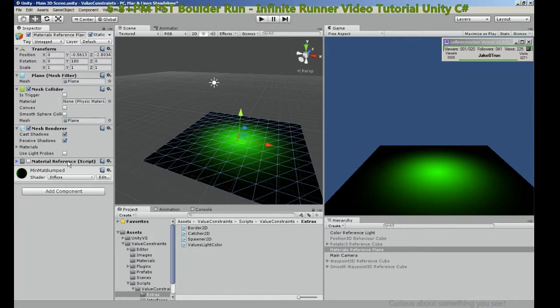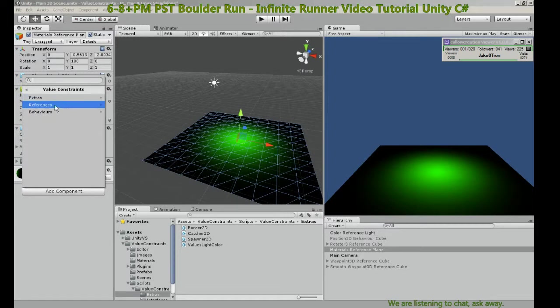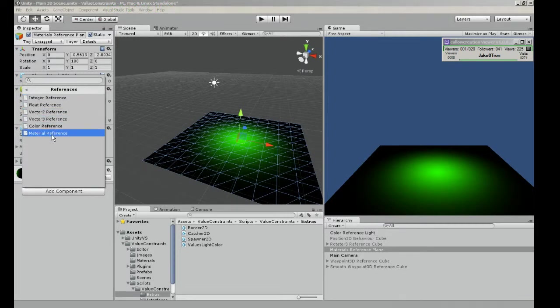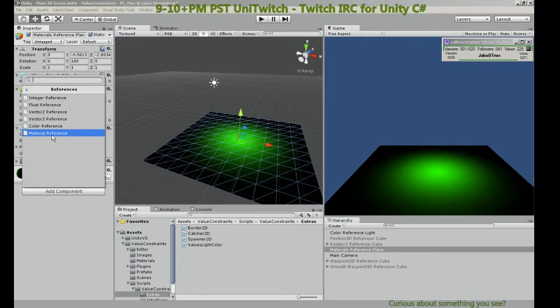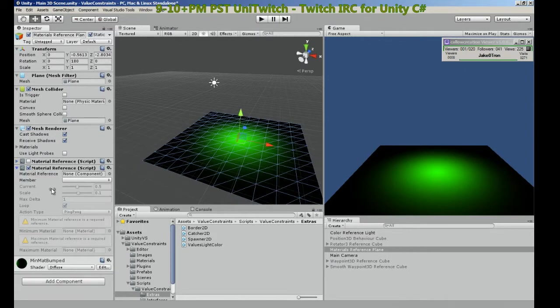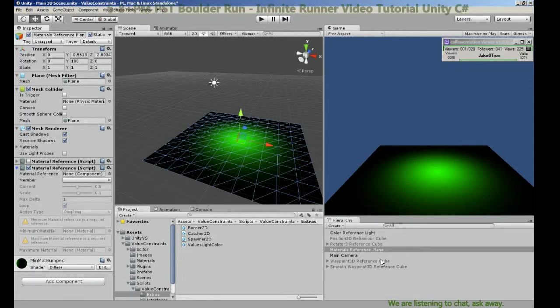So let's add a material reference, scripts value constraints references. What type of this class or object you want to reference? So let's do material, let's open that up.